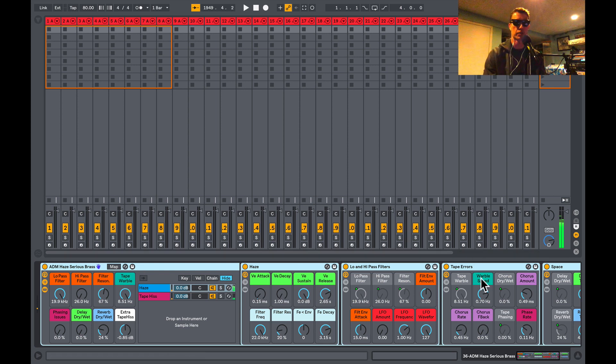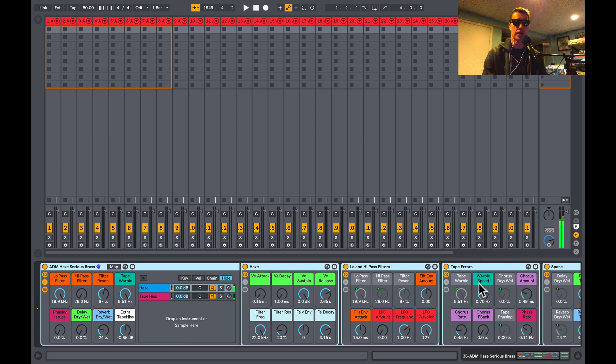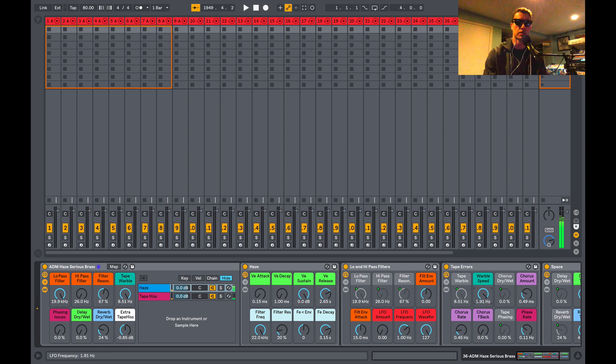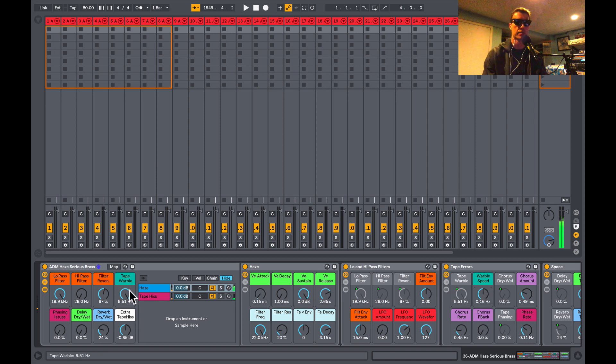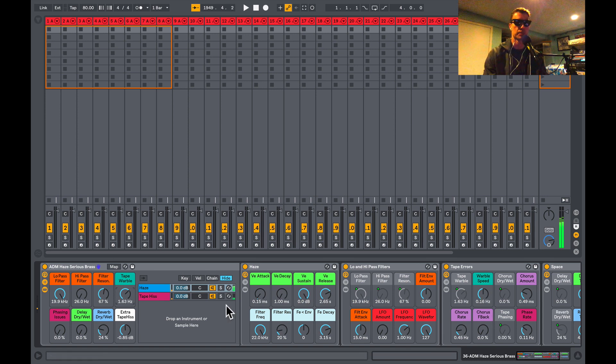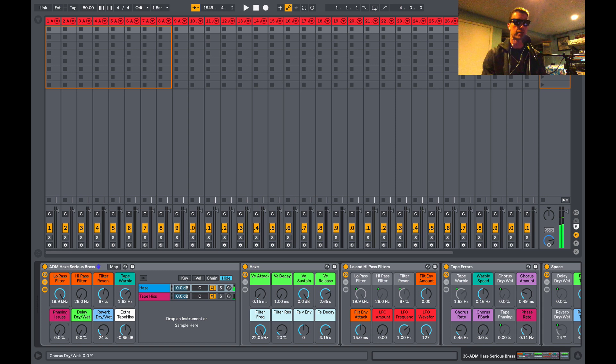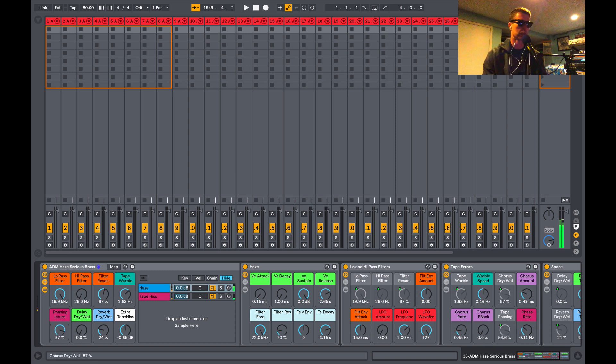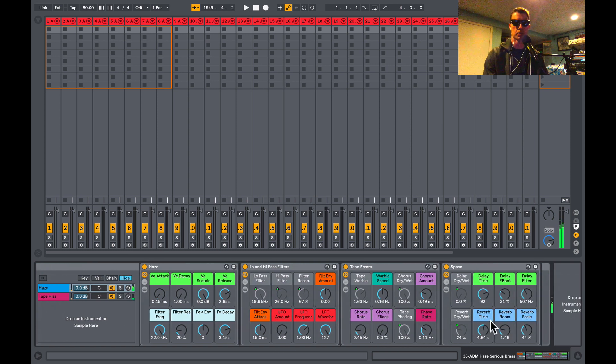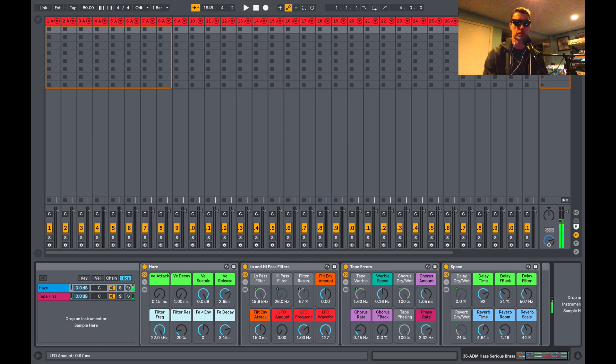If we go a little bit further down into the Tape Warble parameter, we can change the speed of that warble, make it nice and slow and subtle. This is how far it's going to move in pitch, and this is how fast it'll move in pitch. We've got some phasing issues, and that's all controlled with these purple controls here, as well as the chorus.